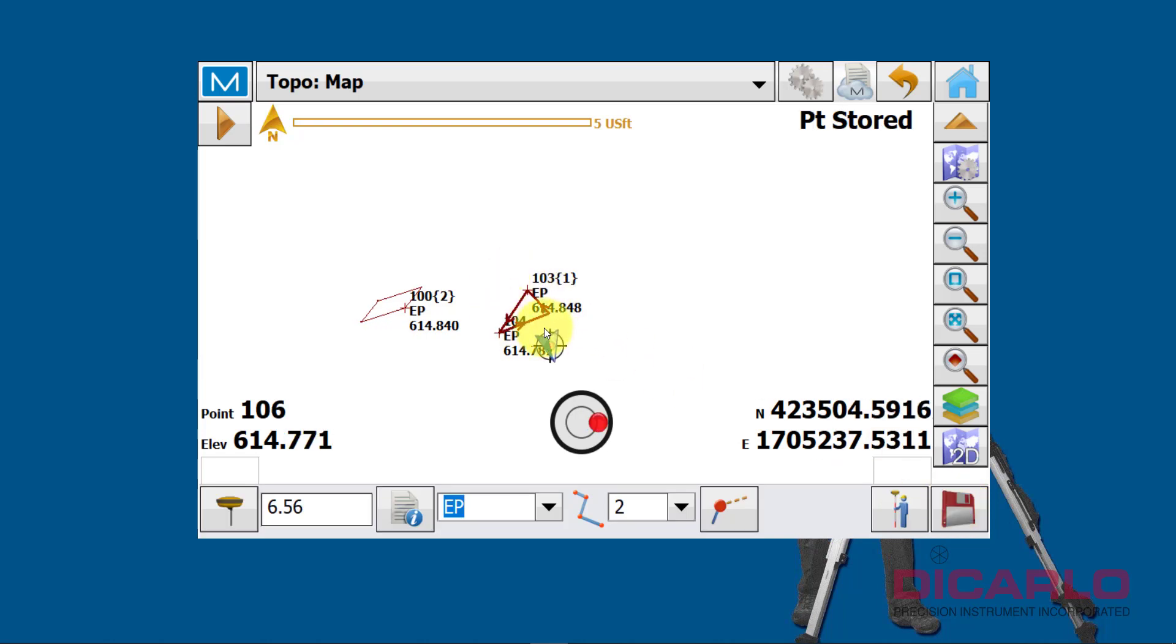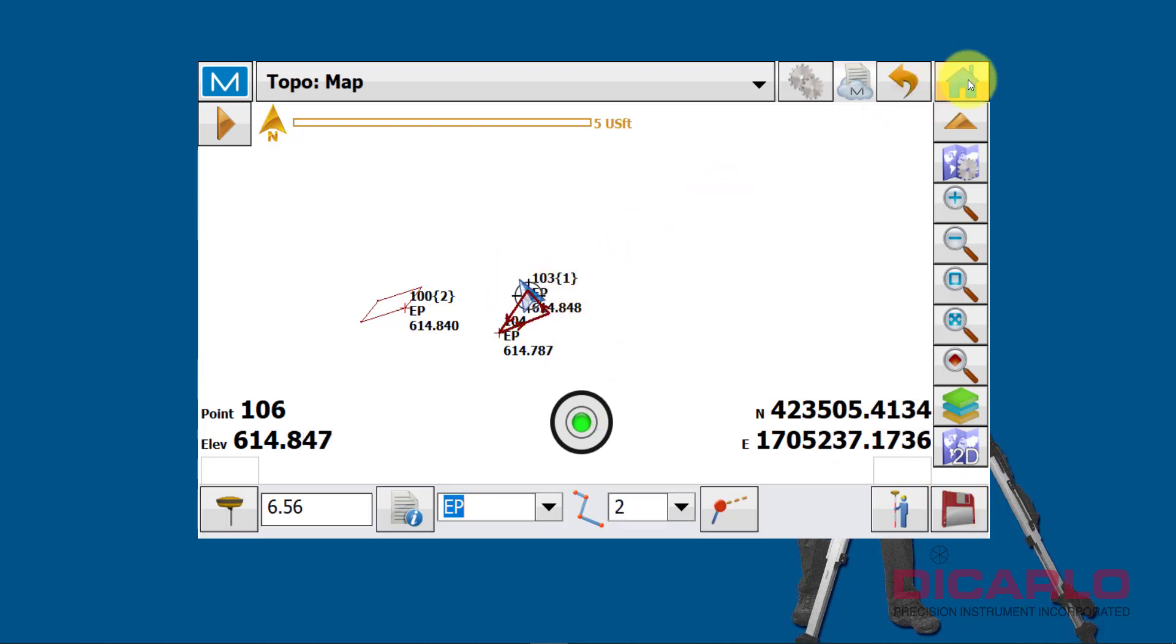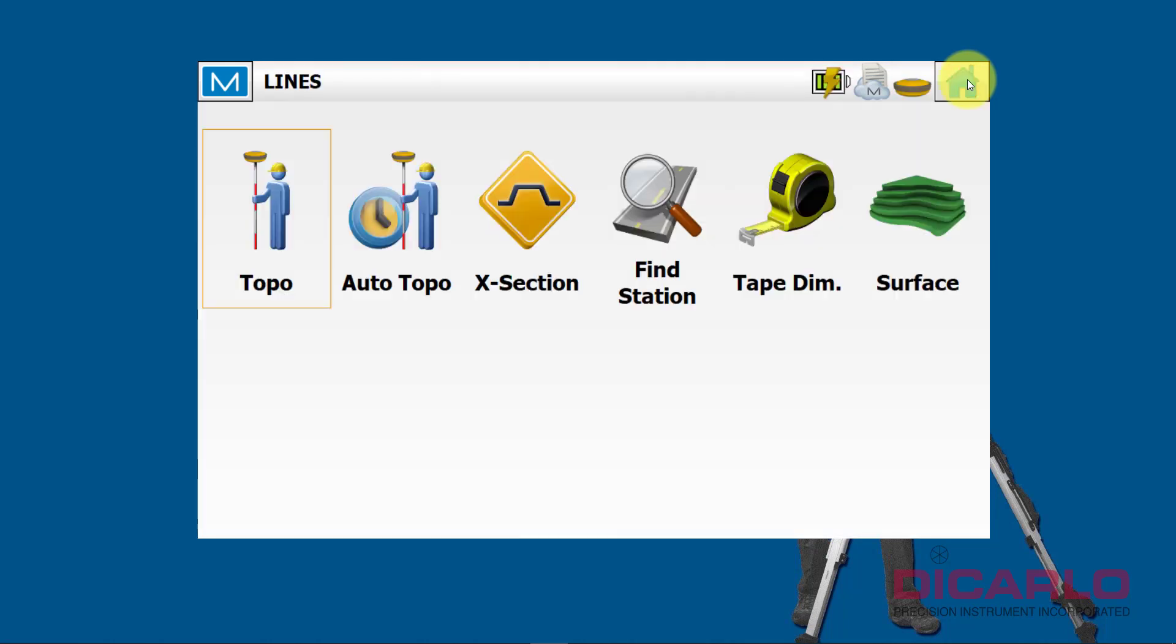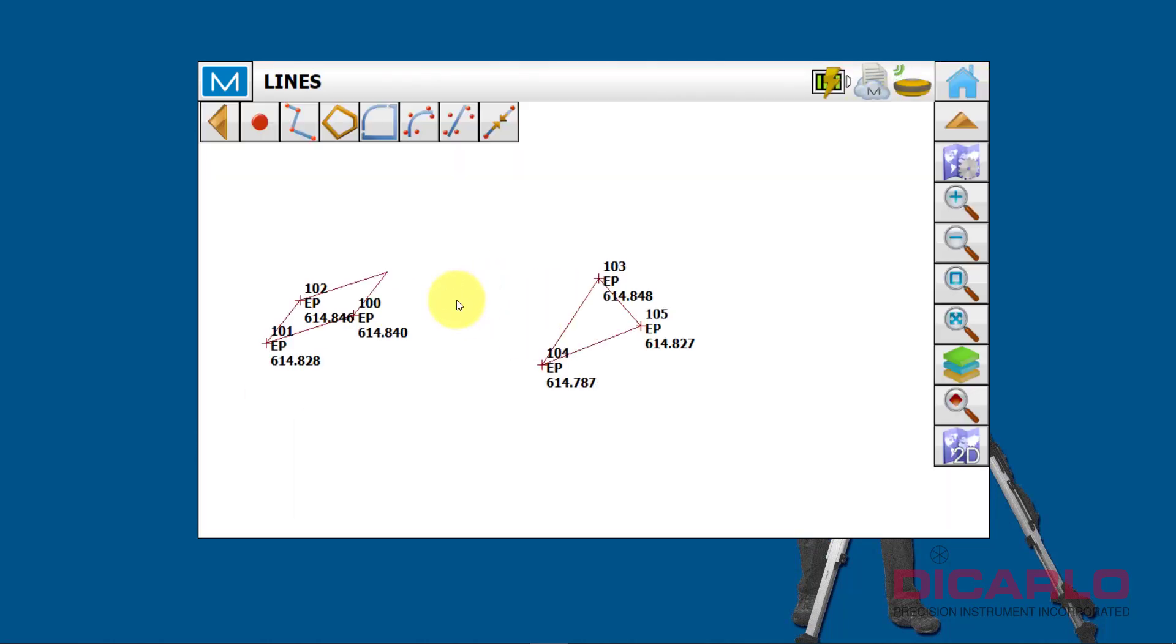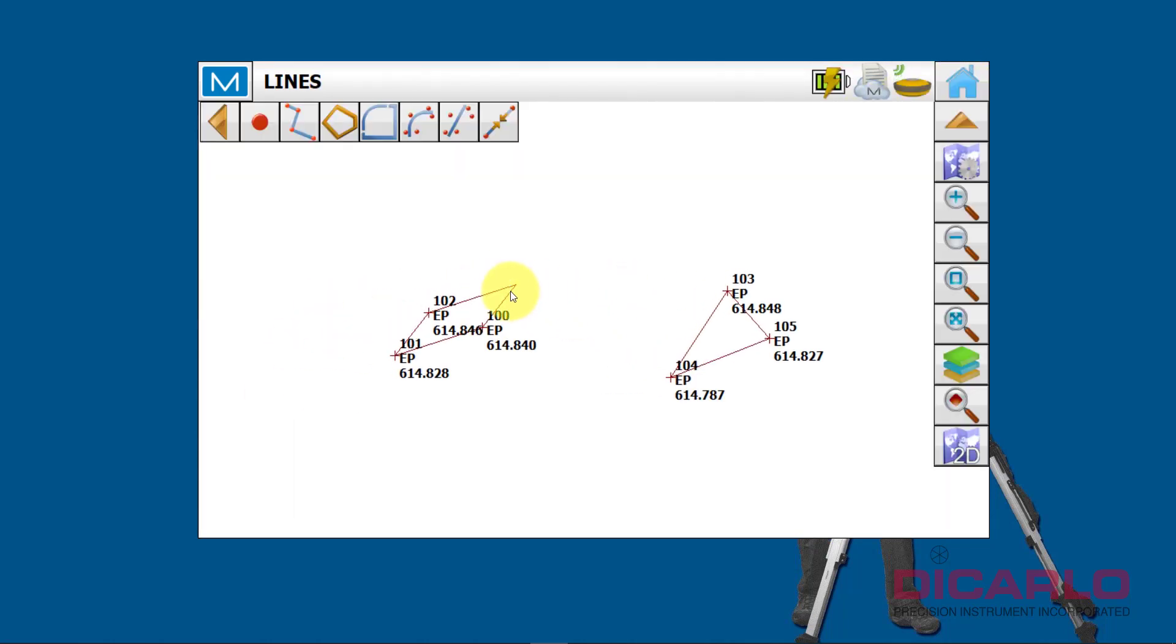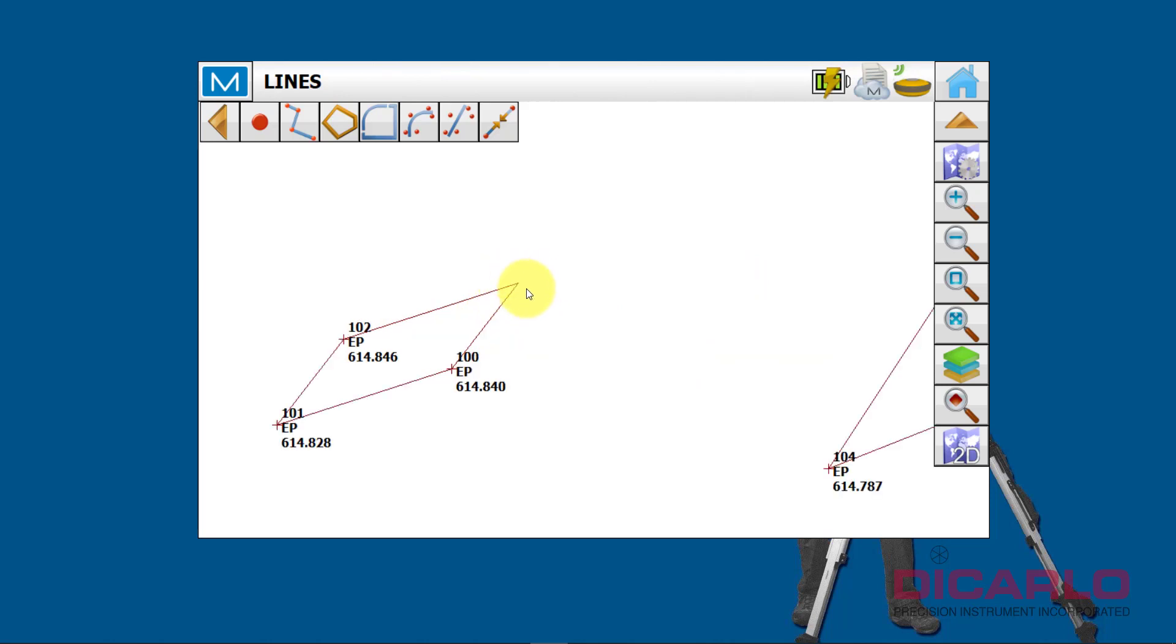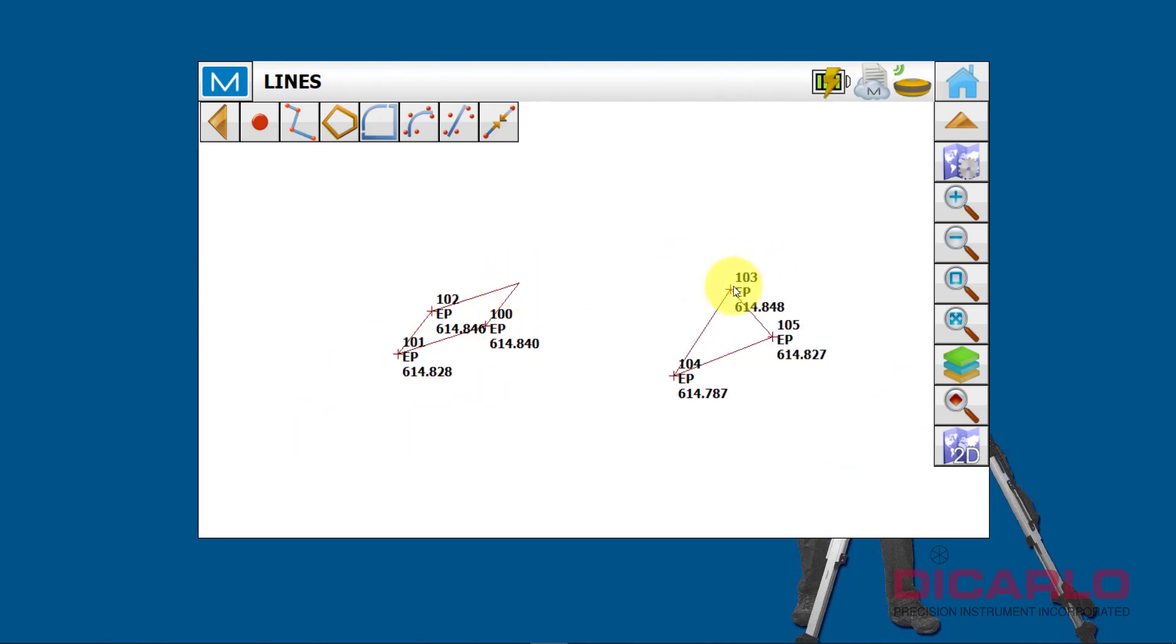But now, let's say we're finished with the actual line work, and we realized that we should have had a line between, for example, between this rectangle point over here to the other feature that we have here.